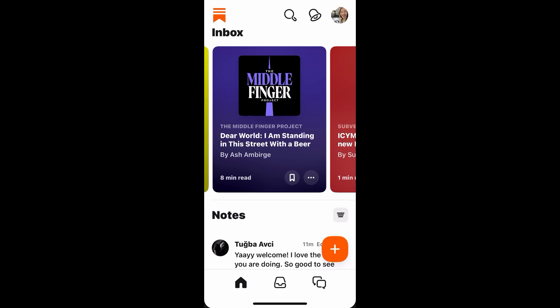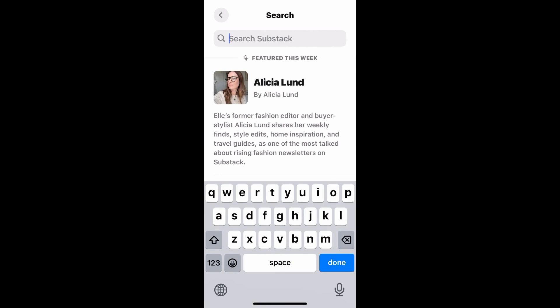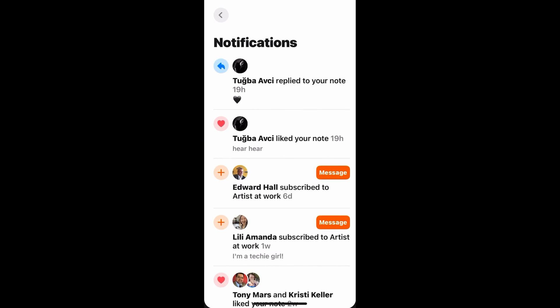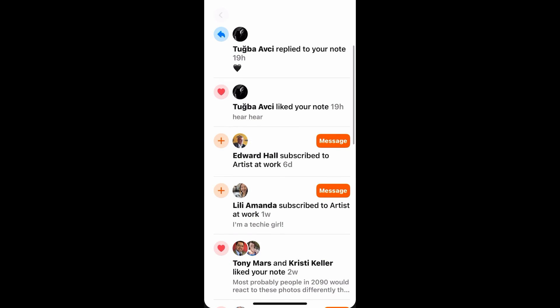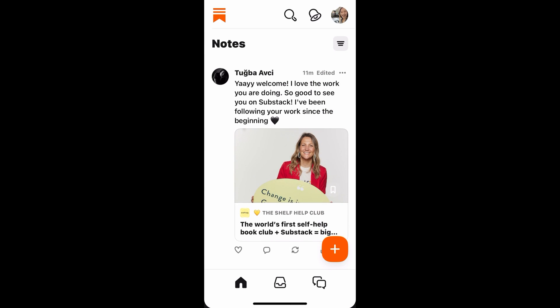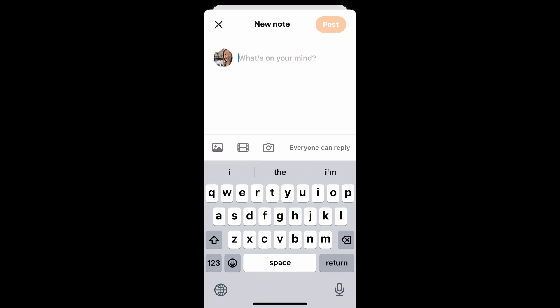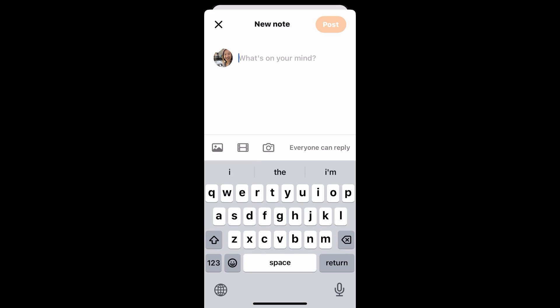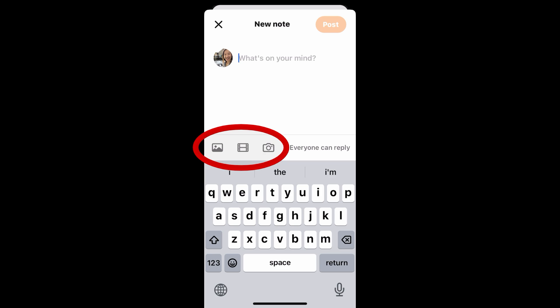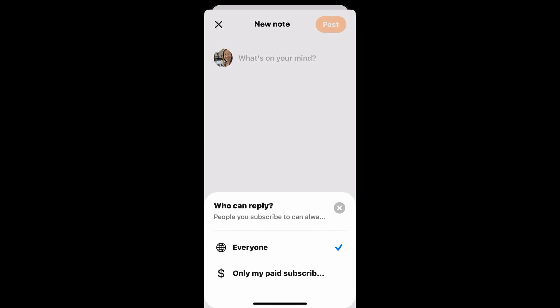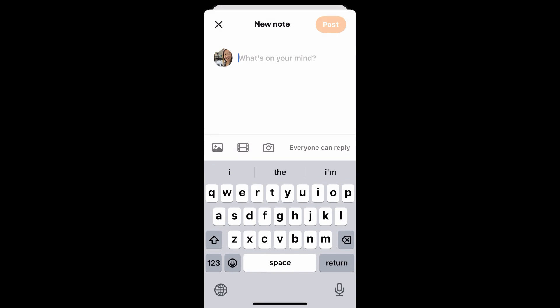This is designed for readers, so on the tab you can easily find different types of publications. There's also a notification bell — if anyone replies to your comments or reacts to your notes, you'll get a notification. You can see the orange plus button, which is for writing a note. You can write a note and share it with the world. It has options to add a photo, add a video, or take a photo, and you can set who can reply — anyone or only your paid subscribers.